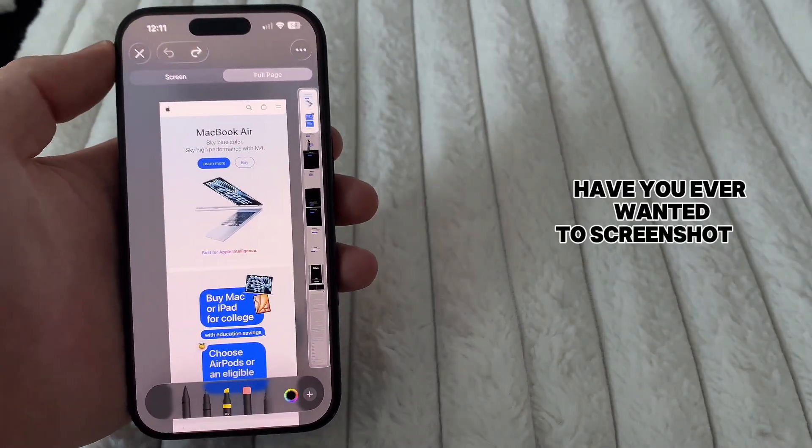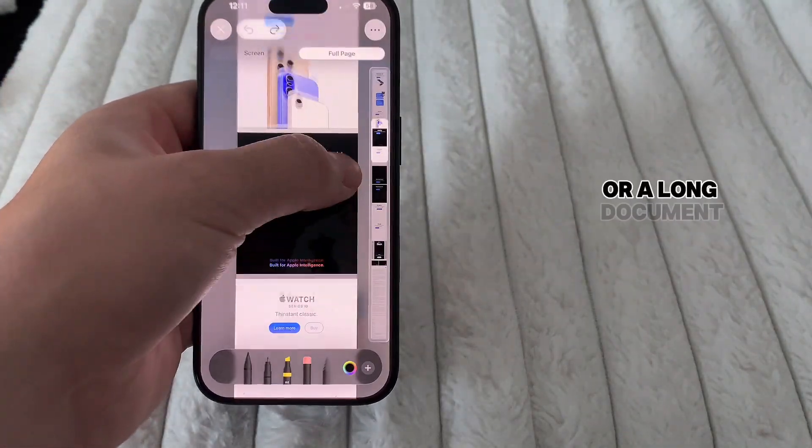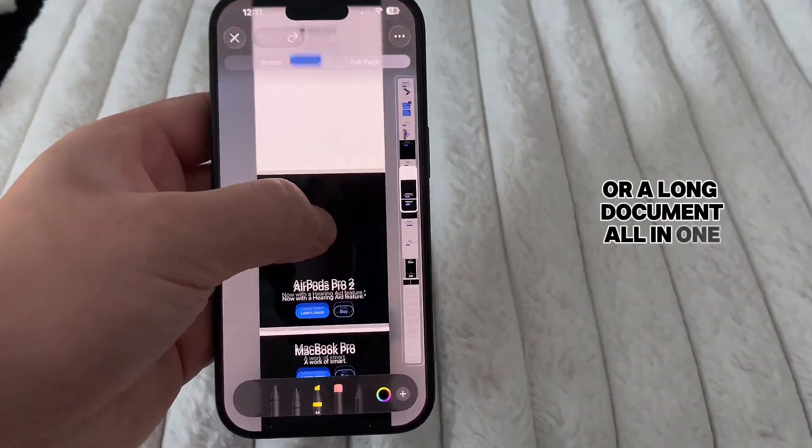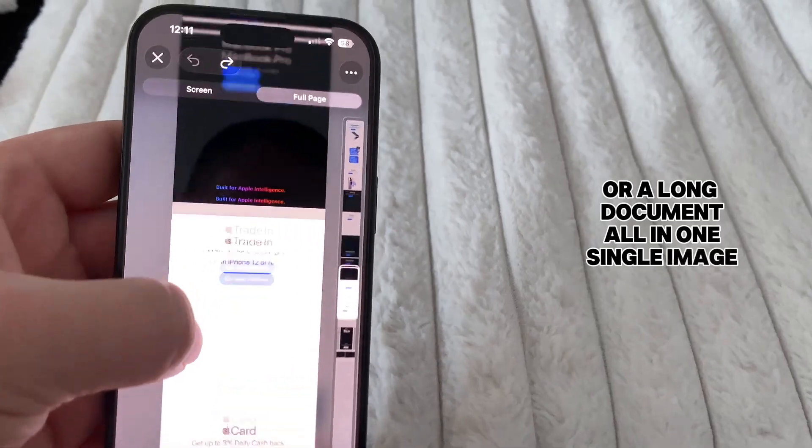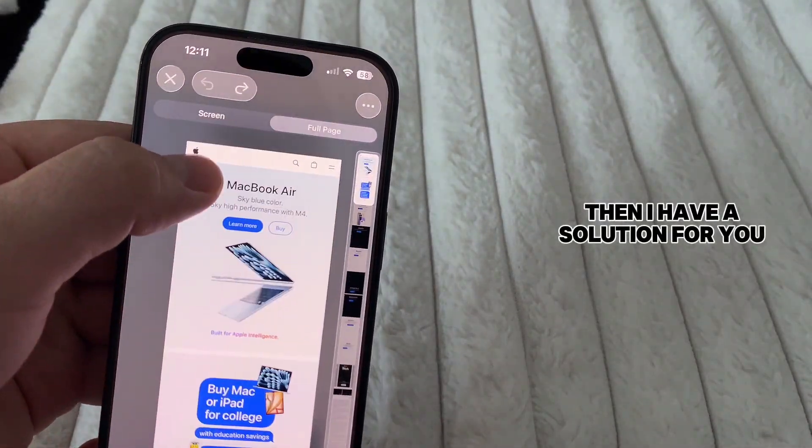Have you ever wanted to screenshot an entire website or a long document all in one single image? Then I have a solution for you.